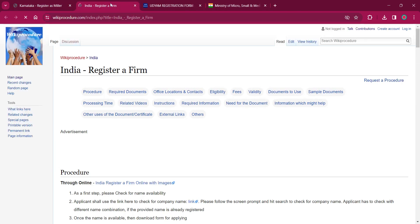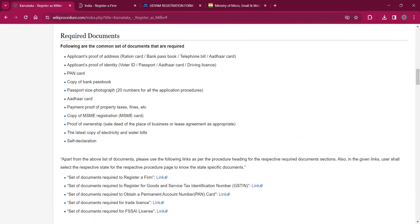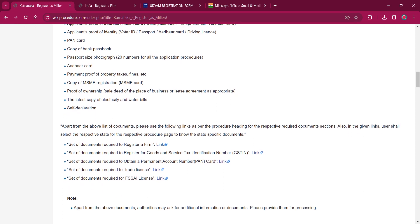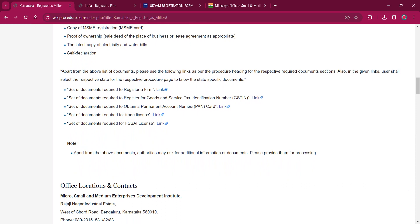If you click on that, it will lead to the registration form procedure. Under the Required Documents section you can find the documents needed: applicant's proof of address like ration card, bank passbook, telephone bill, Voter ID, etc.; applicant's proof of identity like Voter ID, passport, Aadhaar, driving license, bank card, copy of bank passbook; passport-size photograph; Aadhaar card; payment proof; copy of MSME registration; proof of ownership like sale deed or lease agreement; and the latest copy of electricity and water bills; and a self-declaration.